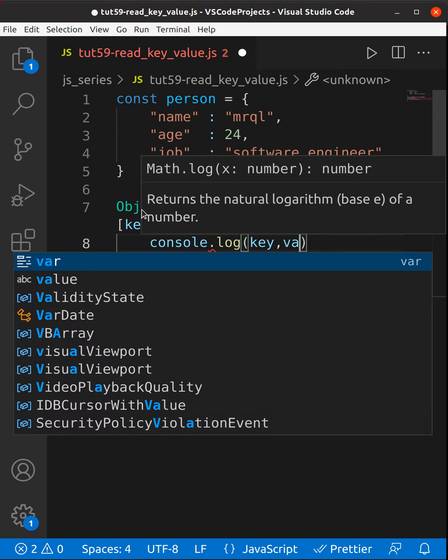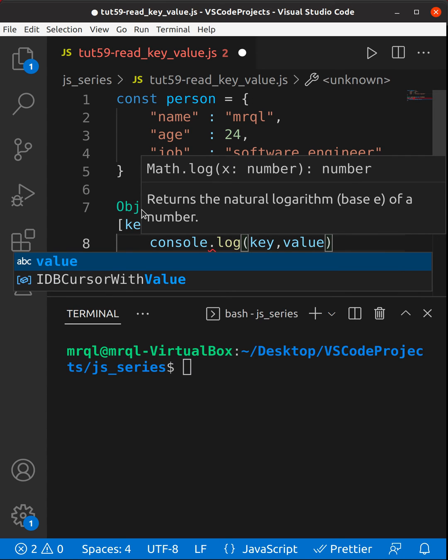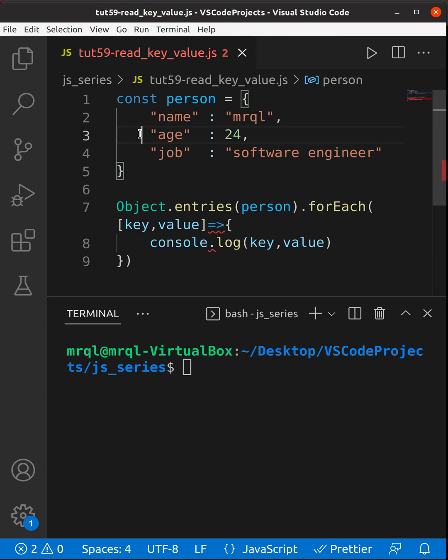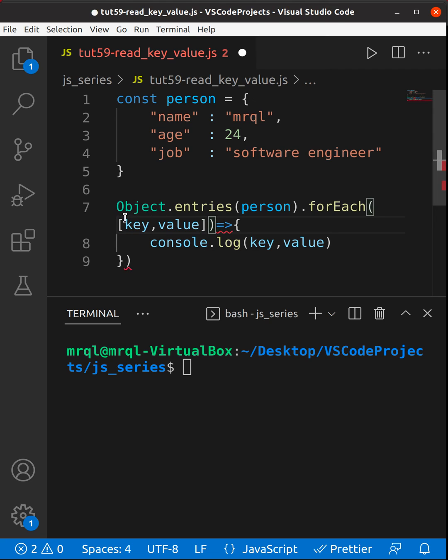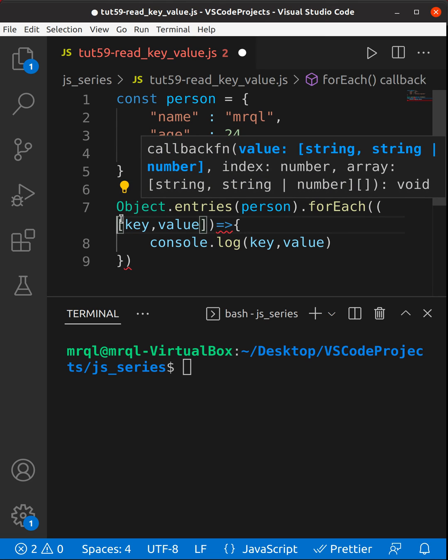That's it. Now if I try to run my code it should work fine and I should see each property. Here I forgot to mention this braces. Now code should look fine.